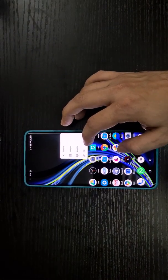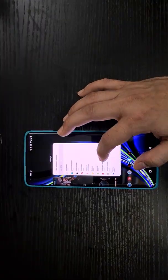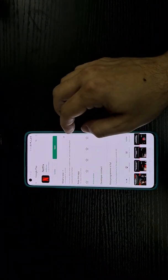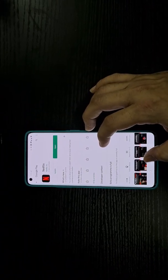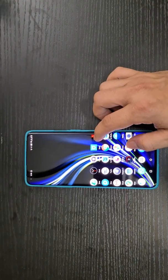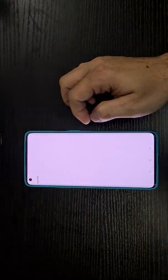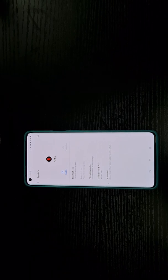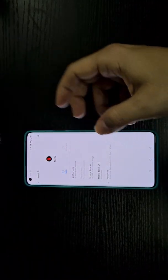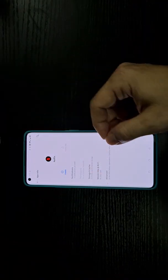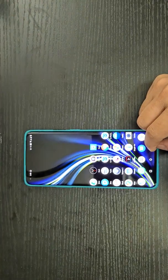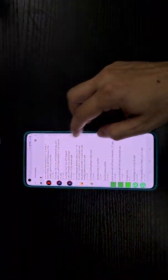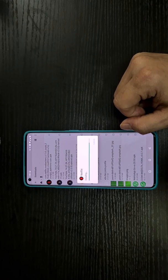First, go to the Google Play Store and uninstall Netflix. This uninstalls the updates applied over the base application the phone ships with. After uninstalling, you can disable it or force-stop it, then enable it again and install the special version I'm going to share.